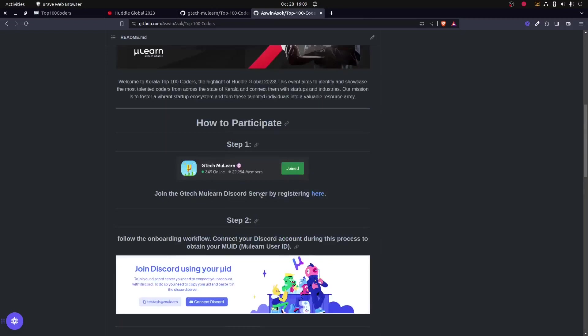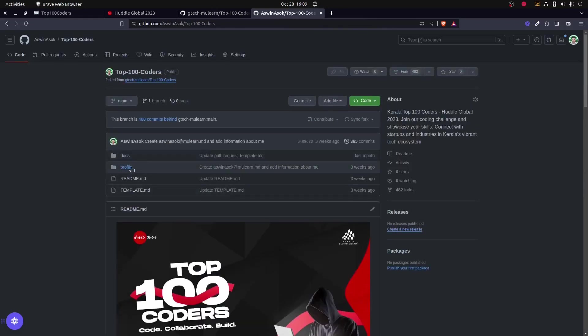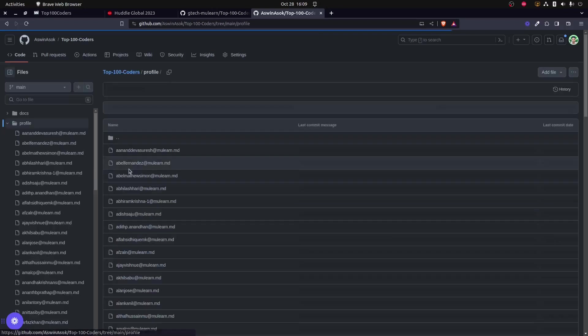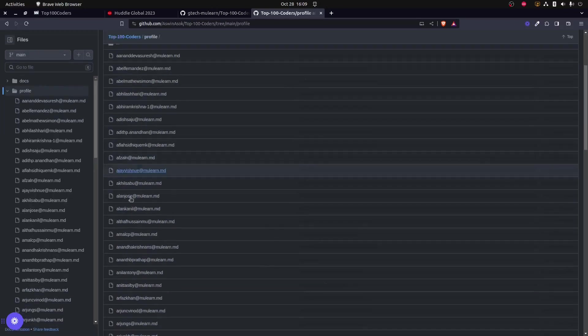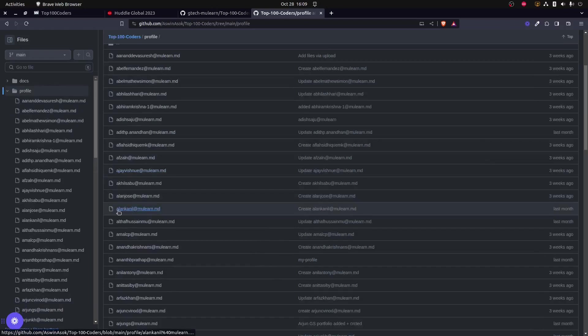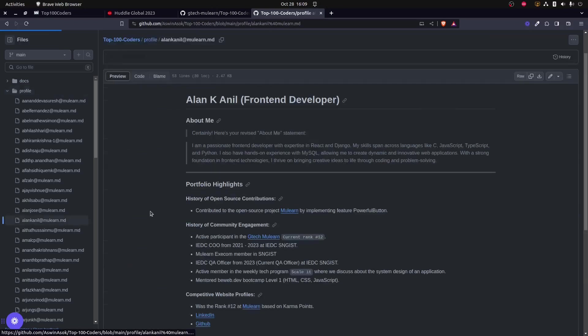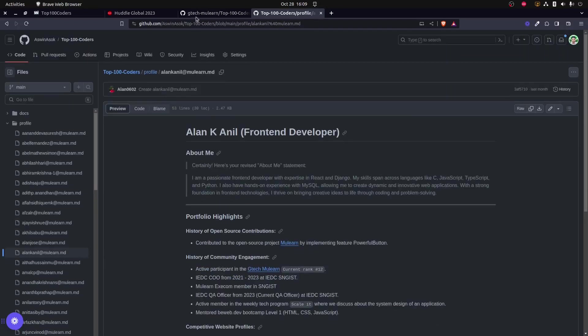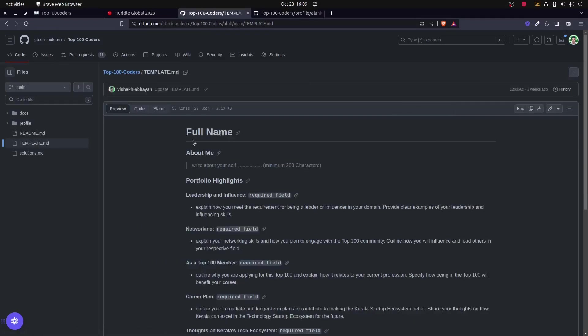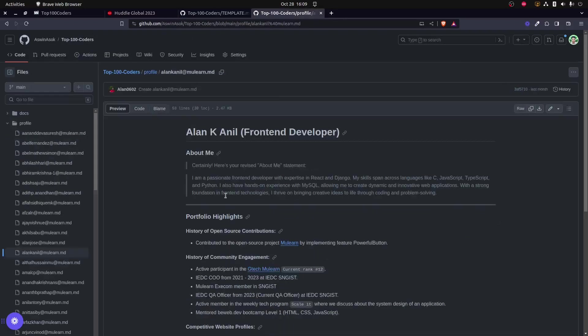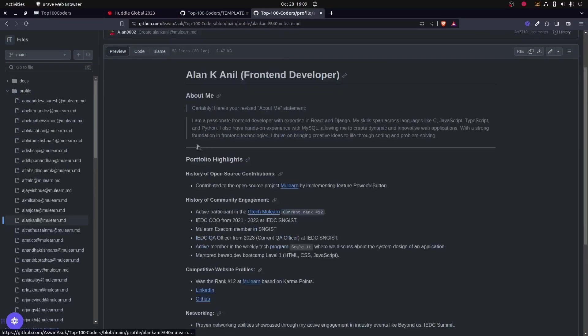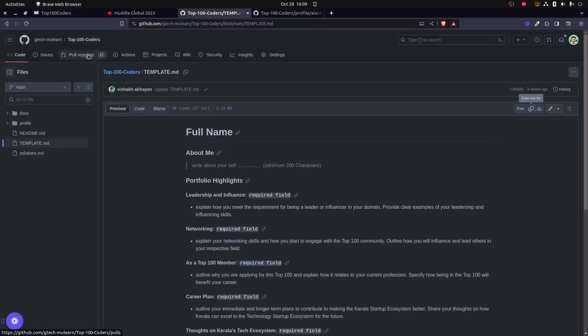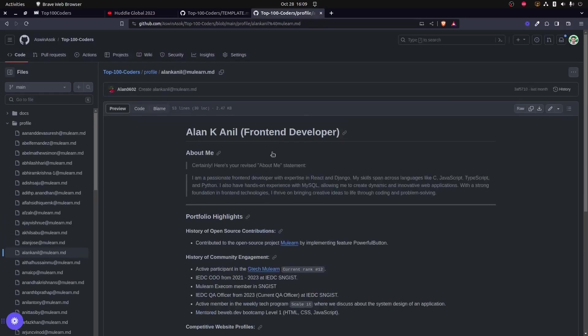Over here, the next step is to create a file inside the /profile folder. As you can see, here is the folder. You could actually clone this repository and do it locally, but that is more easier. Inside the profile folder, you could actually create a file which starts with your new ID, which can be gained after onboarding the GTech Mulearn Discord server. Once that file has been created, using the template.md file that has been given over to you, you could copy this and edit it.